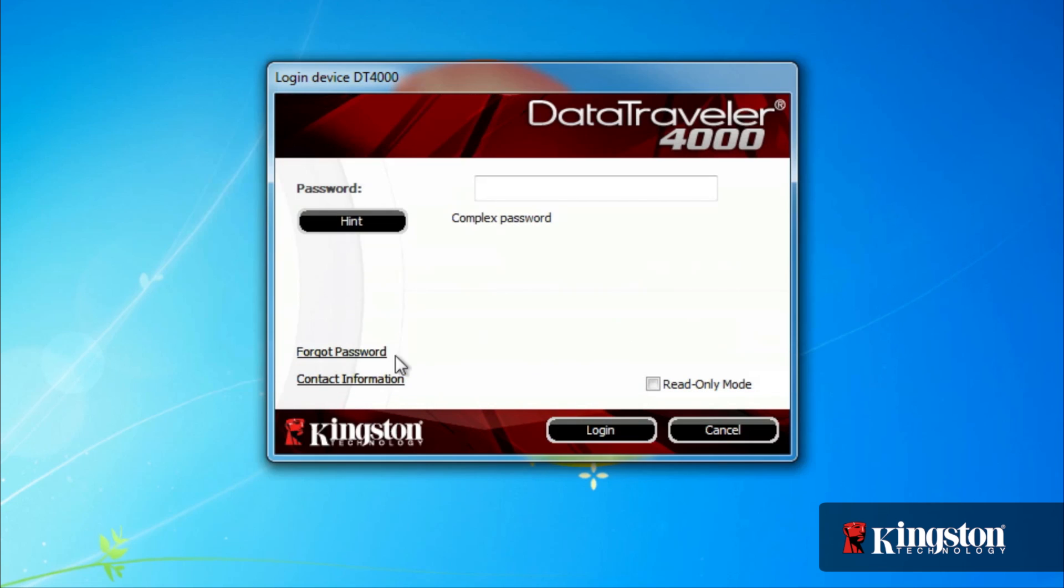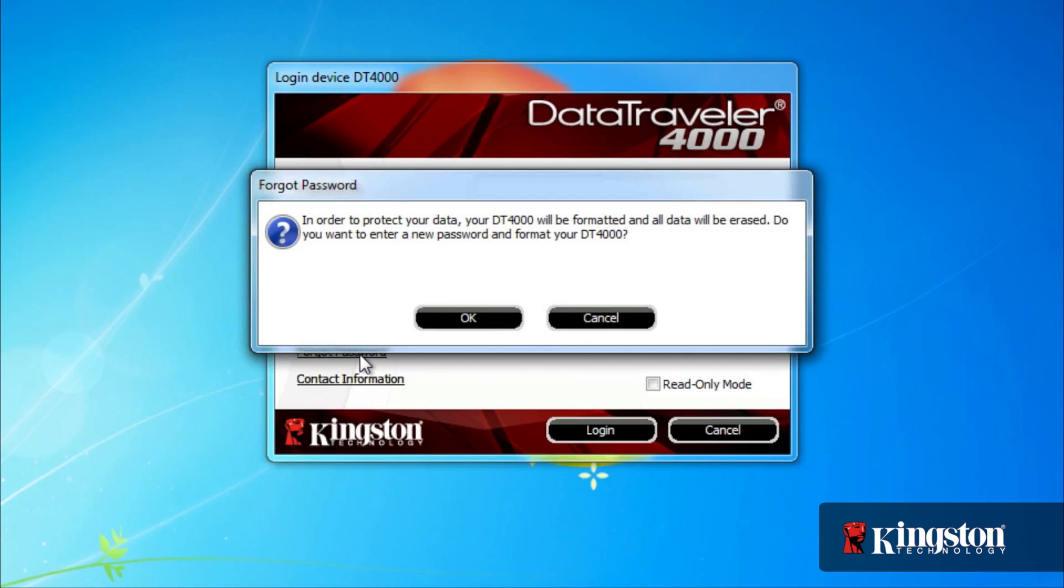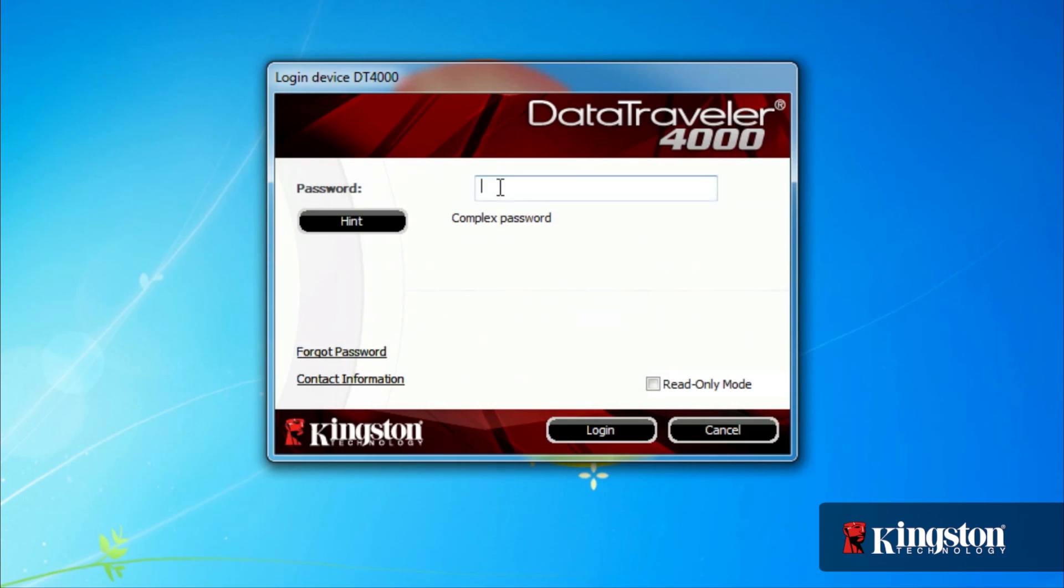Or select Forget Password, which will format the drive and erase all the data before allowing you to create a new password, all before authenticating the drive and before being able to access the files.